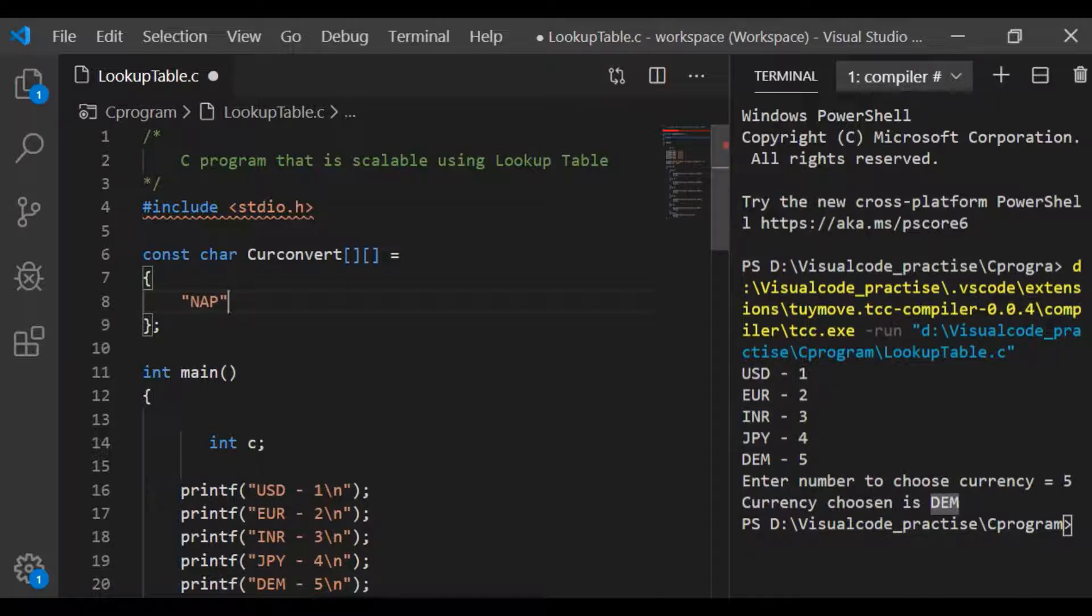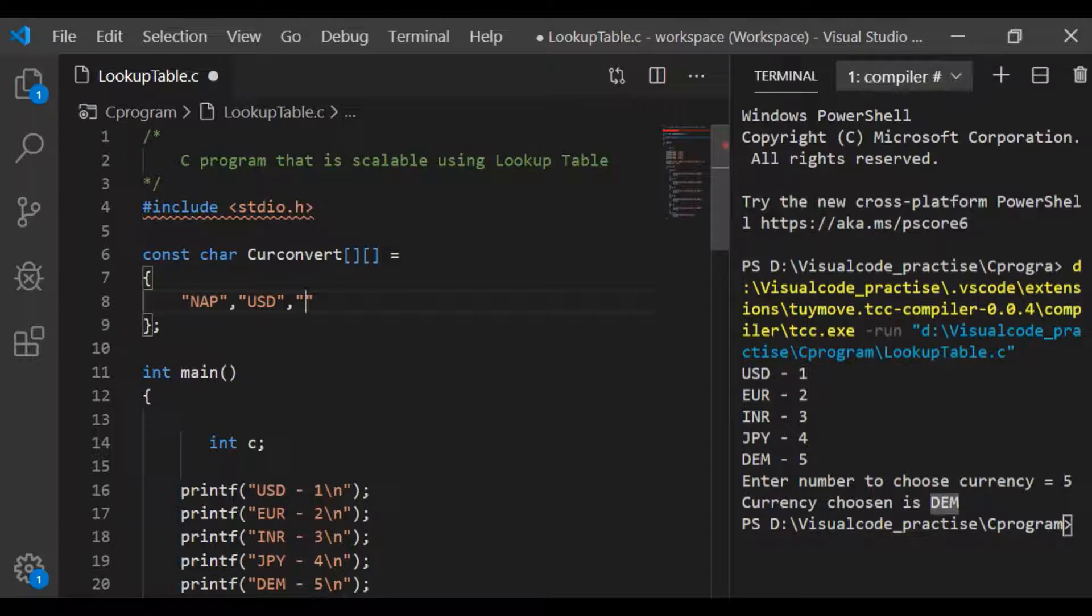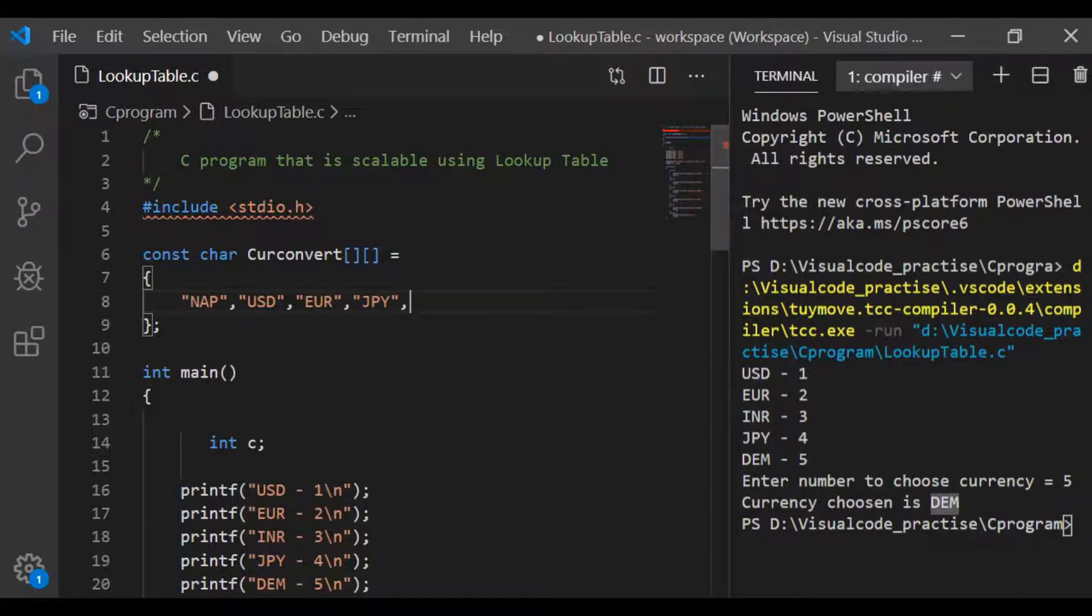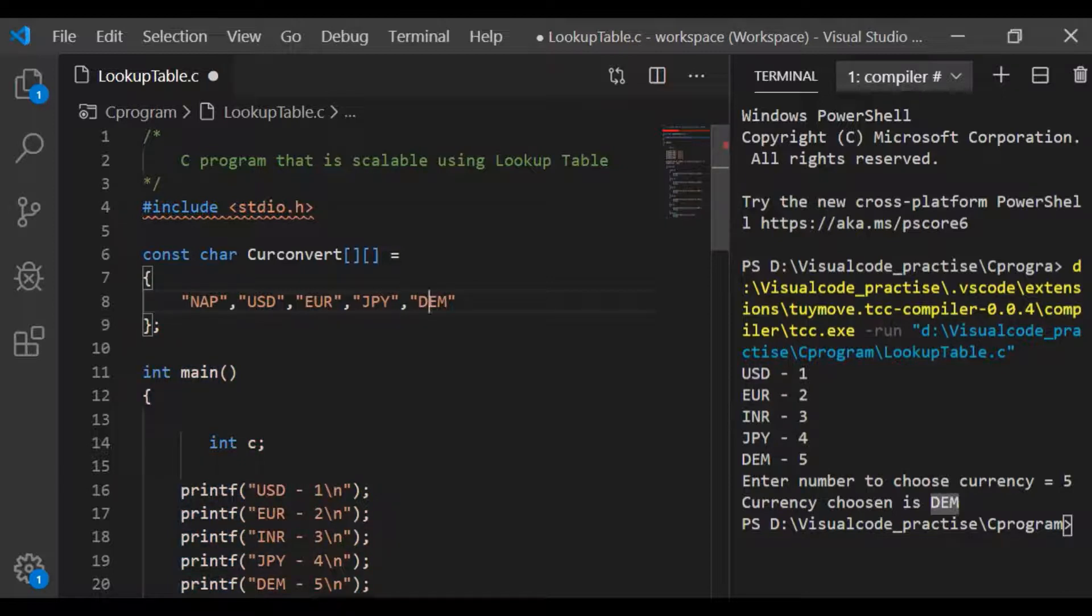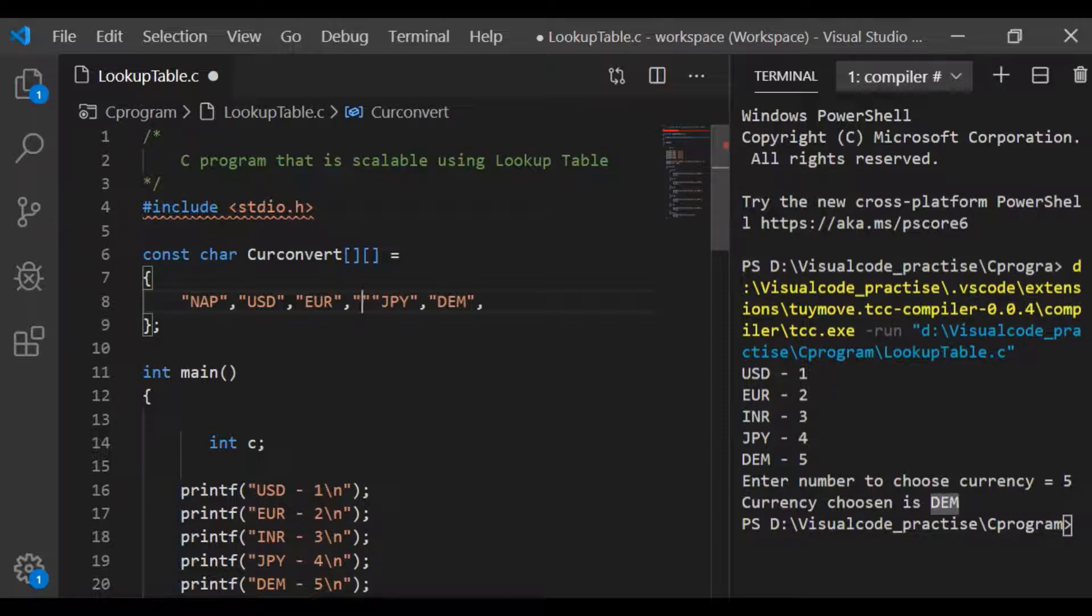So we have a two-dimensional array currency convert and to get the same print sequence, I have typed the arrays. The first one is not applicable because the index 0 is not going to be used in our case. Subsequent to that I have entered the USD, EUR, INR, JPY, DEM.